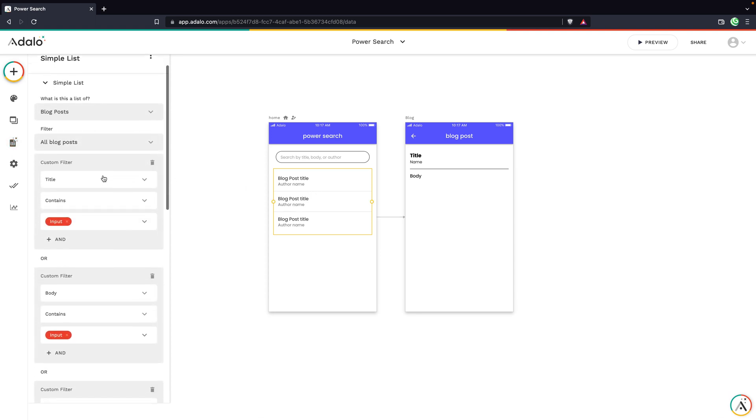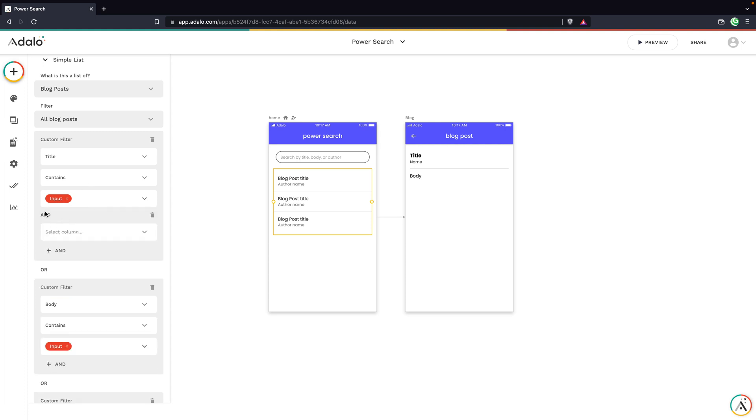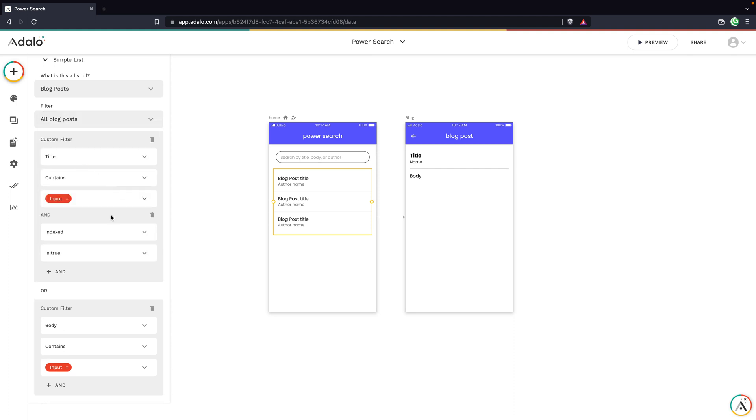So now we've done that, we need to update our filters. So here's where it gets pretty cool. We can actually nest some of these conditions. So you see where we've got our first filter, where the title contains the input. We're just going to click and and we're going to add another condition. We're going to say and indexed is true. So this is now kind of our first condition that we're checking against. Does the title contain our search input and is indexed marked as true?